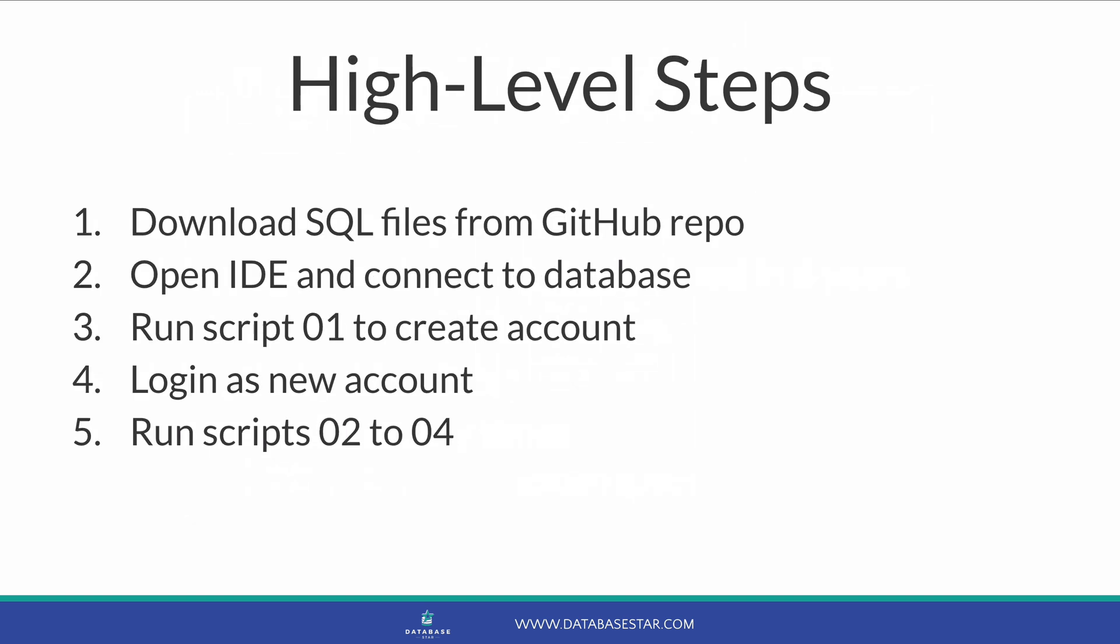Here are the high-level steps we'll follow. First, we'll download the SQL files from a GitHub repository. Next, we'll open an IDE and connect to the database we want to set up the data on. Then we'll run script number 1 to create the HR account. Then we'll connect to the database as this HR account. Finally, we'll run the remaining 3 scripts as this HR account to create the data.